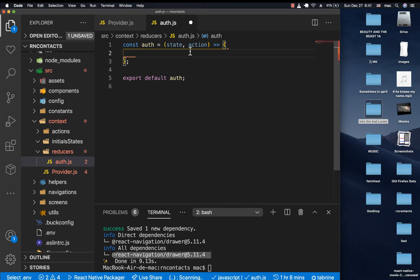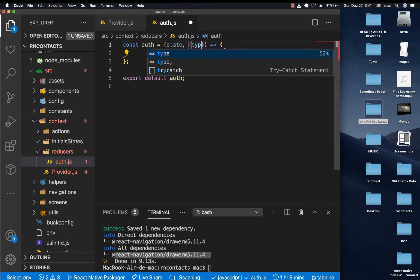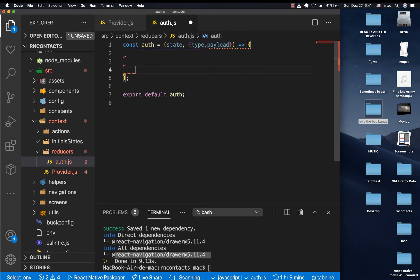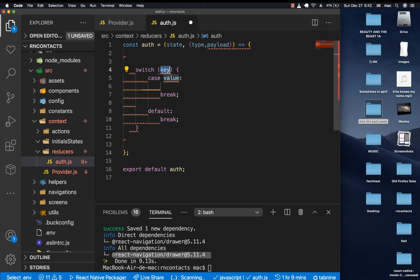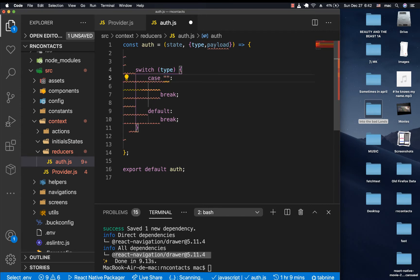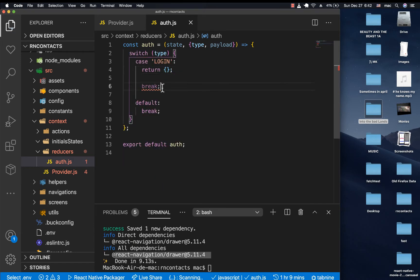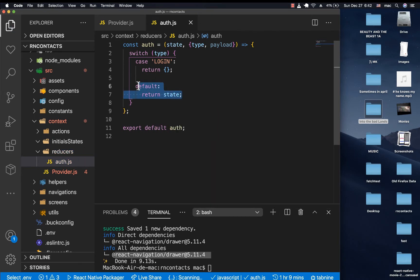We are going to be dispatching different types, and those types are going to come in via the action. We'll destructure type and payload from the action — these are the common things you'll work with. We define a switch statement on type to know what to do. For example, if the type is login, we return something. The default case returns the previous state so we don't accidentally crash our app.